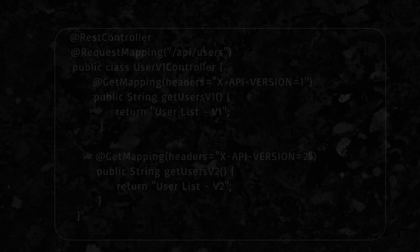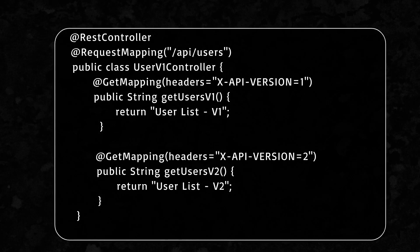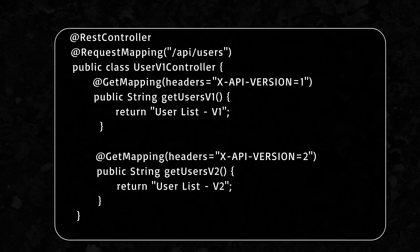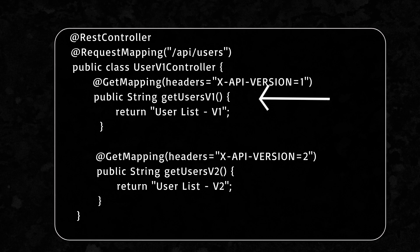Let me show you how simple the code is. Here, we are telling Spring if the incoming request has xAPI version header with its value set to 1 in the headers, call getusers1 method.